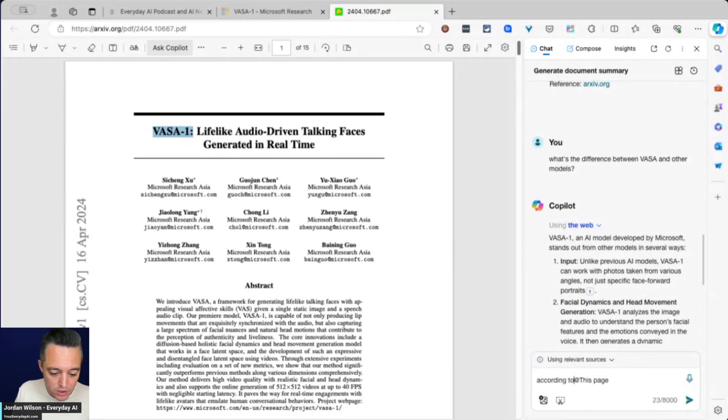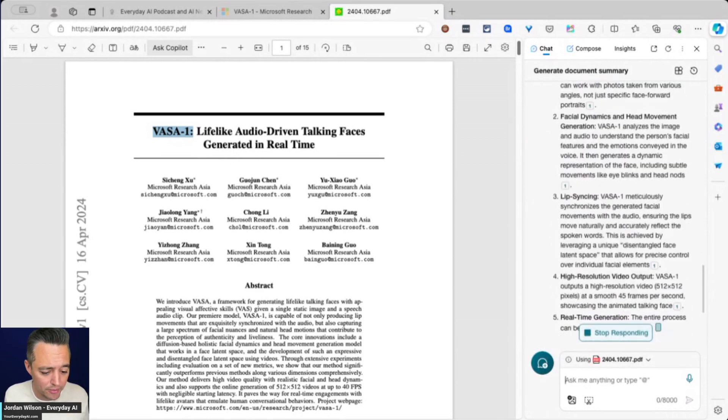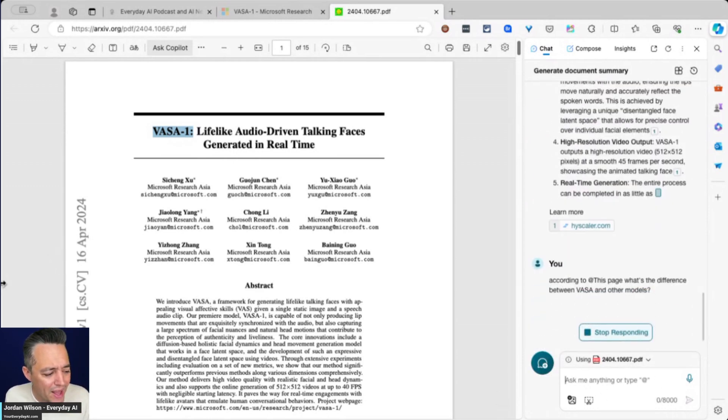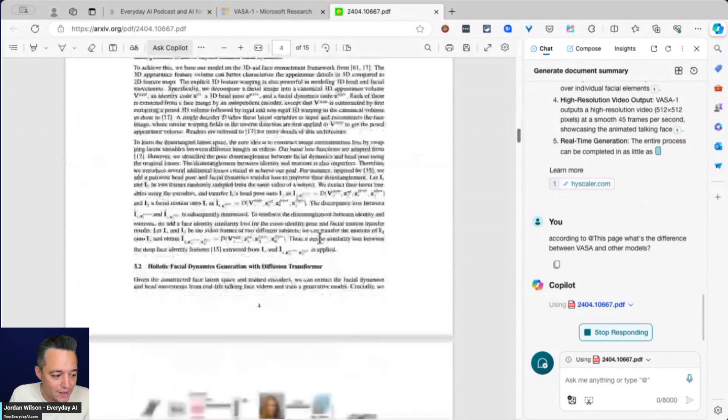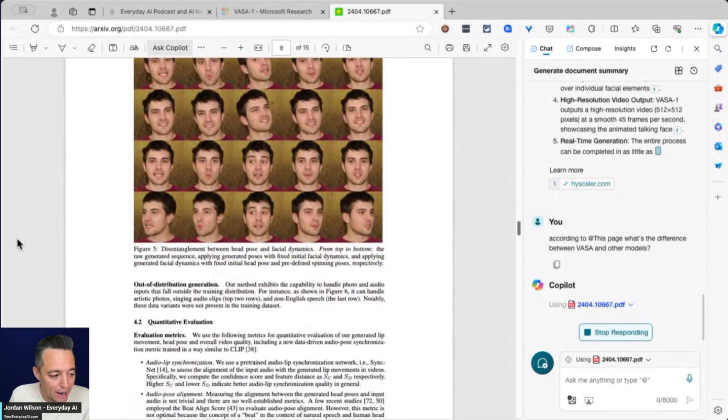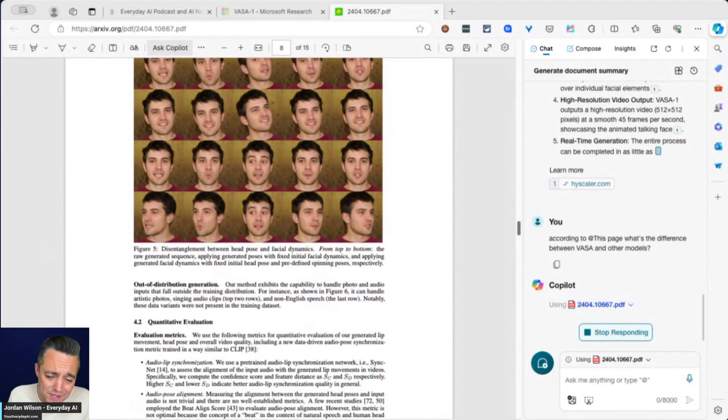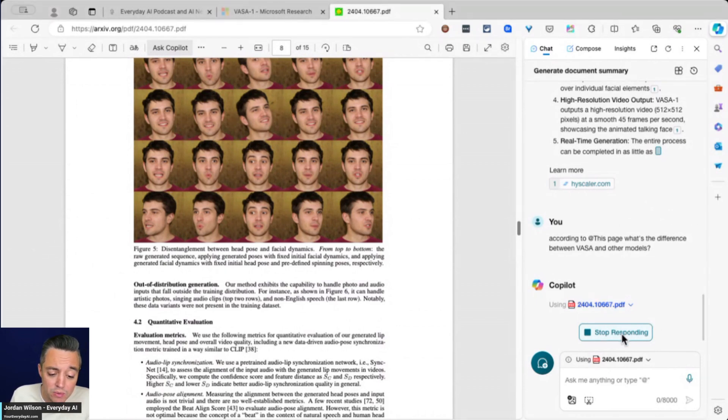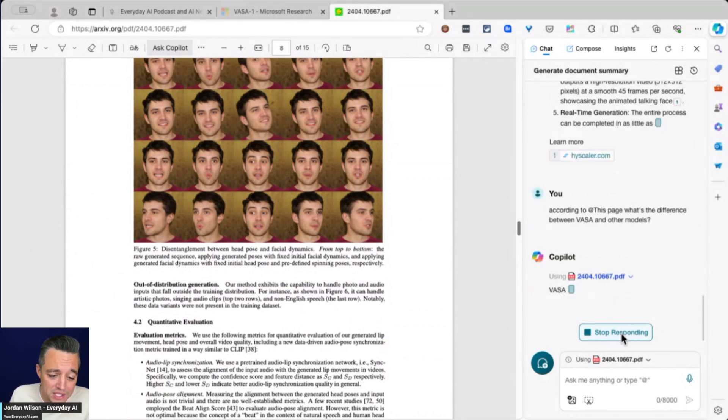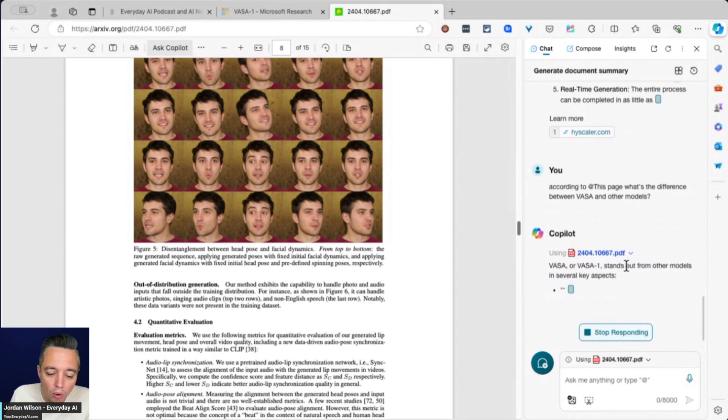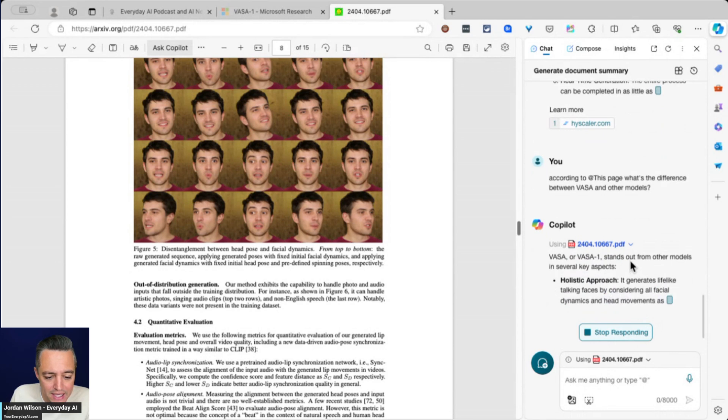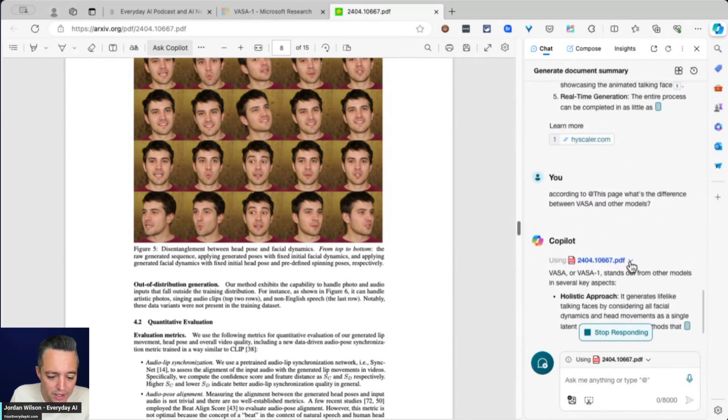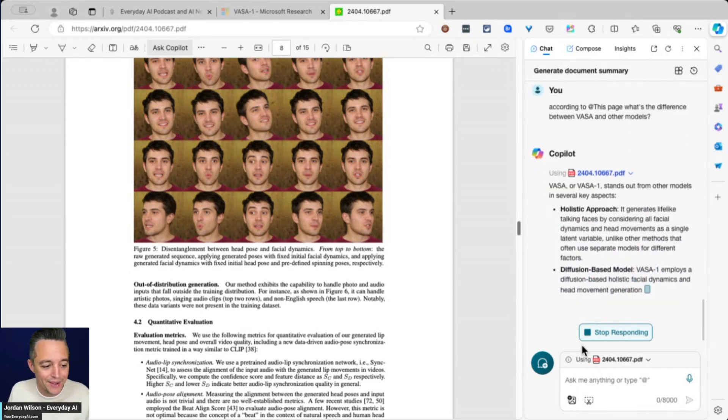I'm going to do this same prompt. So I'm going to say, according to this page, what's the difference between VASA and other models? I don't actually know if we're going to get a great response because there's not a lot of information in this PDF about other models. There's a little bit, but it's more talking in generalities. So we're probably not going to get the best response. We're probably just going to get some marketing speak, but still we see now that it's only using the PDF. And it actually is getting some good information.